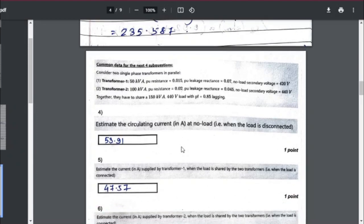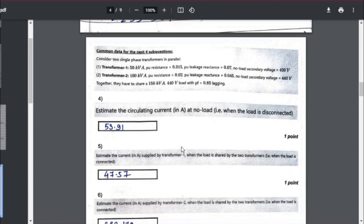In the next question, two transformers are again connected in parallel. Transformer 1 rating is 50 kVA, per-unit resistance 0.015, per-unit leakage reactance 0.07, and no-load secondary voltage 420 volts. Transformer 2 is 100 kVA, per-unit resistance 0.02, per-unit leakage reactance 0.045, and no-load secondary voltage 440 volts. They have to share a load of 150 kVA at 440 volts with a load power factor of 0.85 lagging.